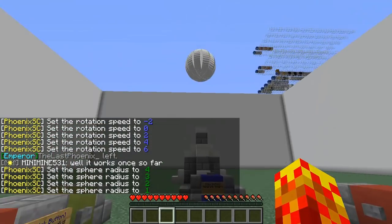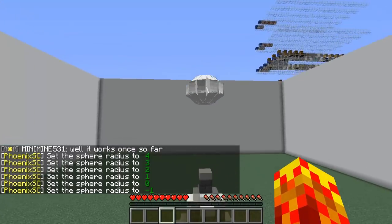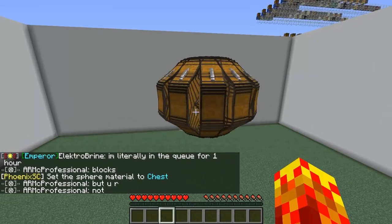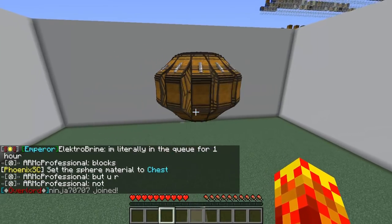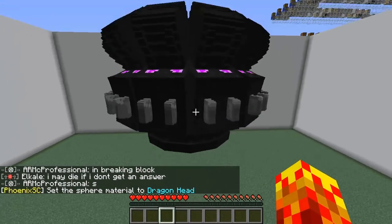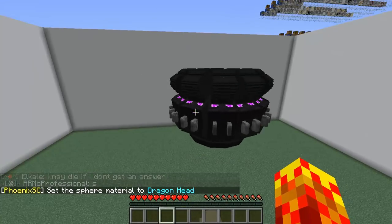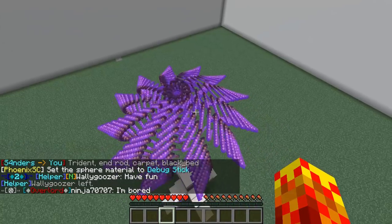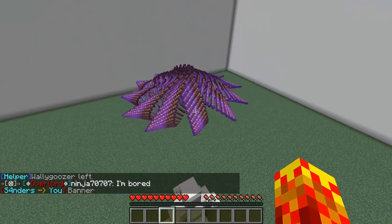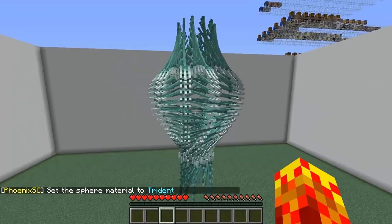I can change the radius — it says 70 but that is clearly not 70, it's a smaller sphere. I can invert the sphere, and now it looks like a circus tent. I can also change the blocks — here's chest, dragon head, debug stick. You can see the rotation of the armor stand; it's not just the sphere shape itself but also the rotation of the armor stand that creates the sphere.